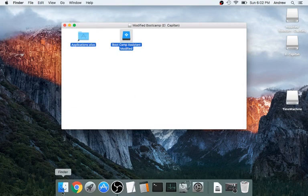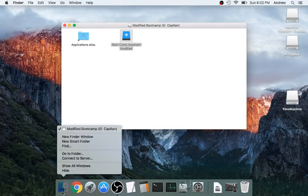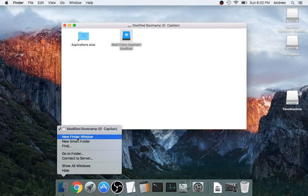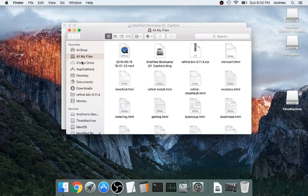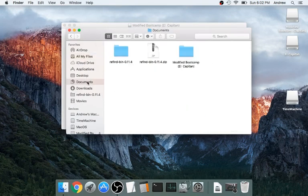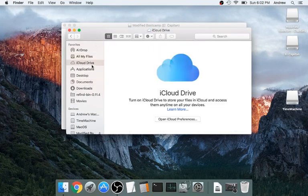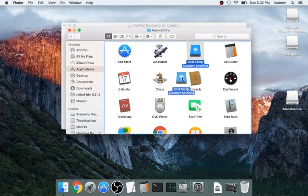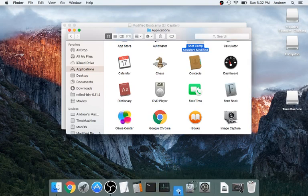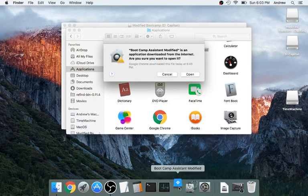You're going to then launch it, and then, as you can see here, it's going to be in your Applications folder. Remember, you can now drag it, and then open.